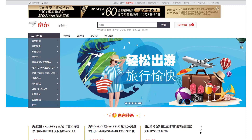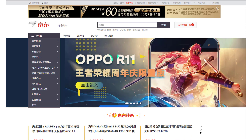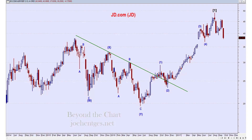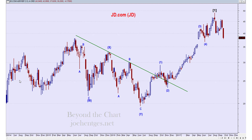We're going to take a look at the weekly and daily charts and see what they're telling us. Here is the weekly chart — this is all the trading data I have on JD.com. It goes back to May of 2014.